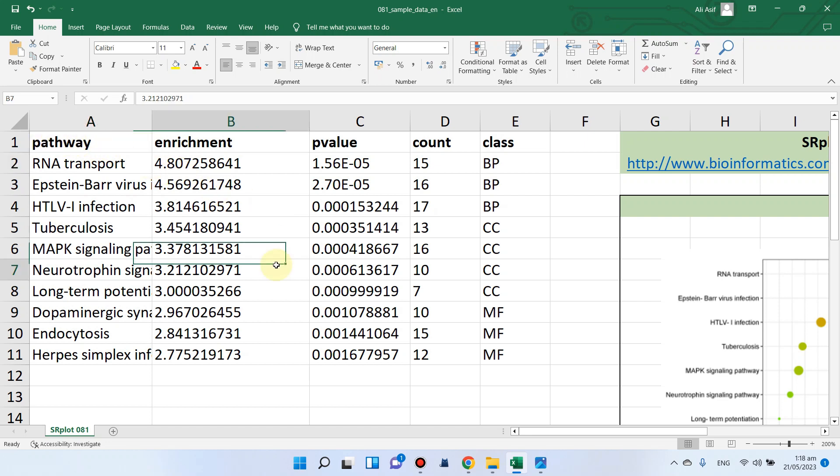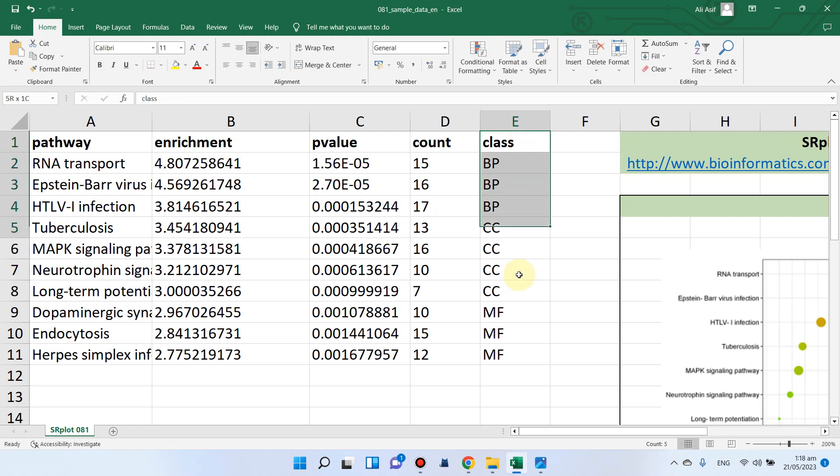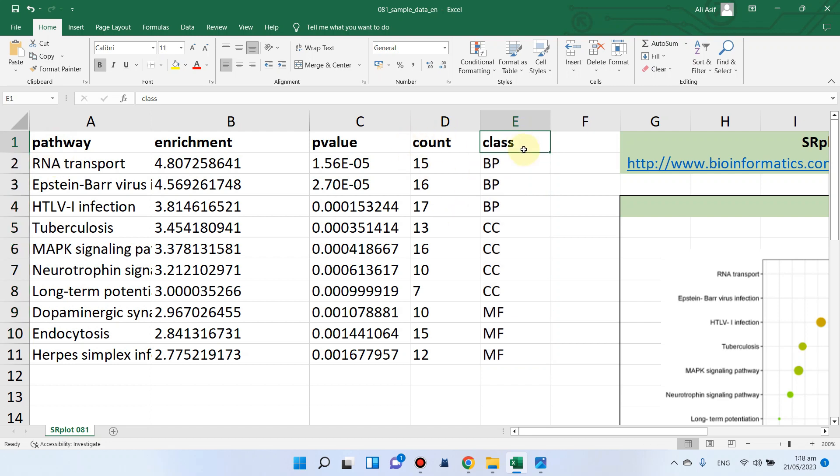The fifth column is only optional. If you want, you can paste it into that website. Otherwise, this fifth class group is optional. We can copy the first four columns which are required for KEGG pathway enrichment analysis.